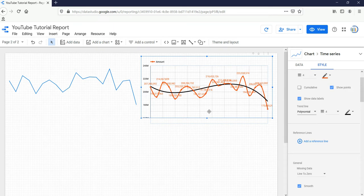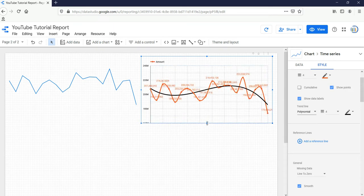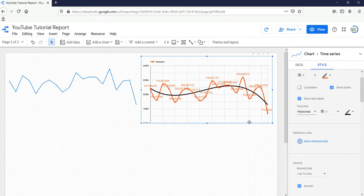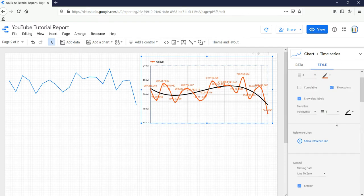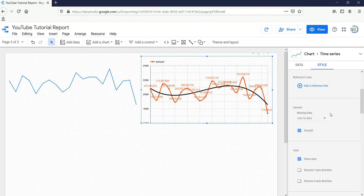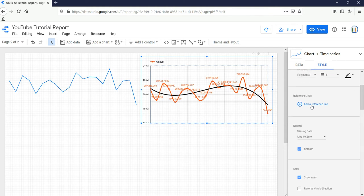Now Google Data Studio provides this option and it helps you to reduce your effort in creating all the trend lines. If you want to add a reference line, you can use this option to add a reference line.